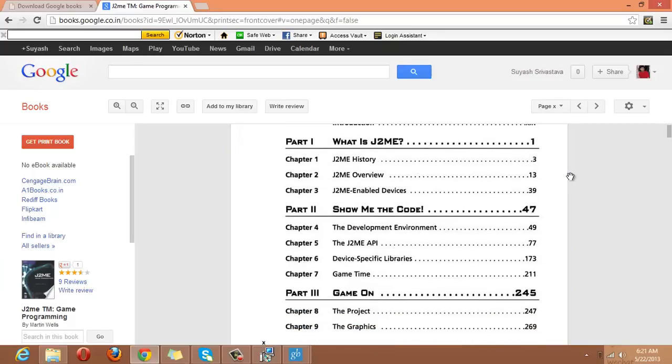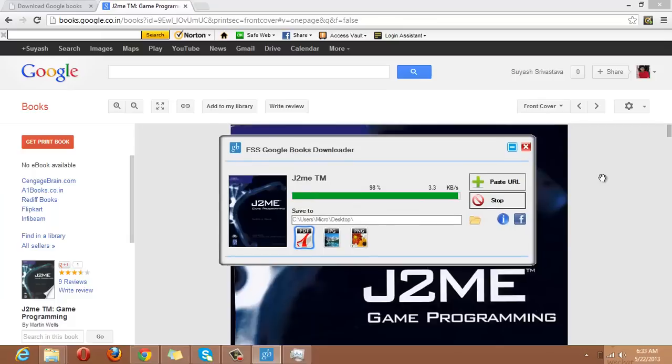Well, here we can see what is J2ME, J2ME history and overview, J2ME API and everything regarding the book. Okay, we are about to complete the process.